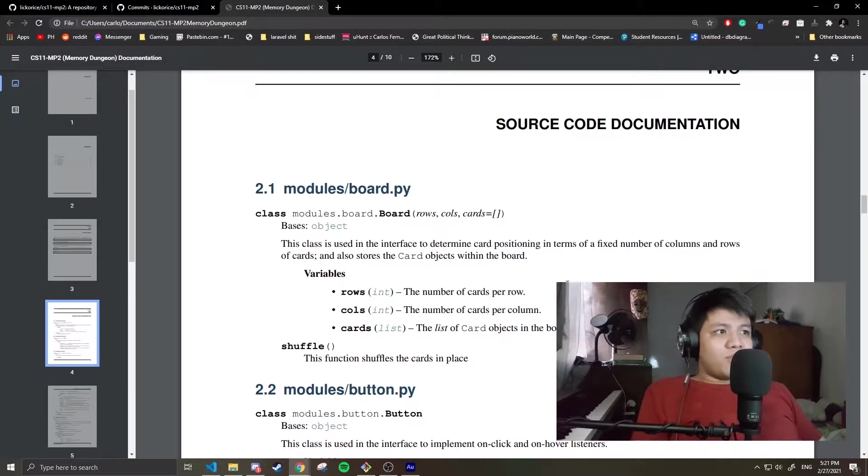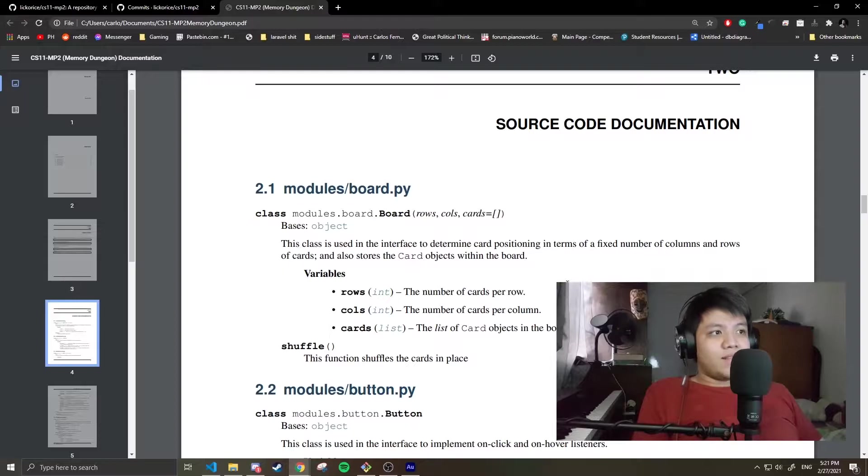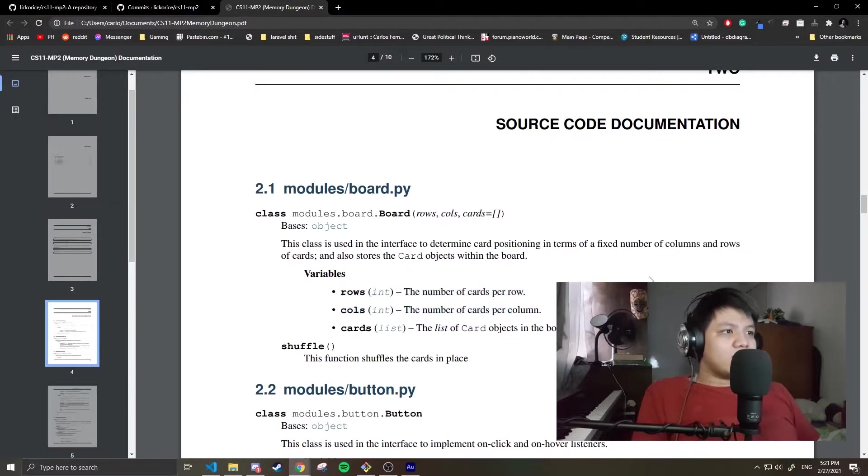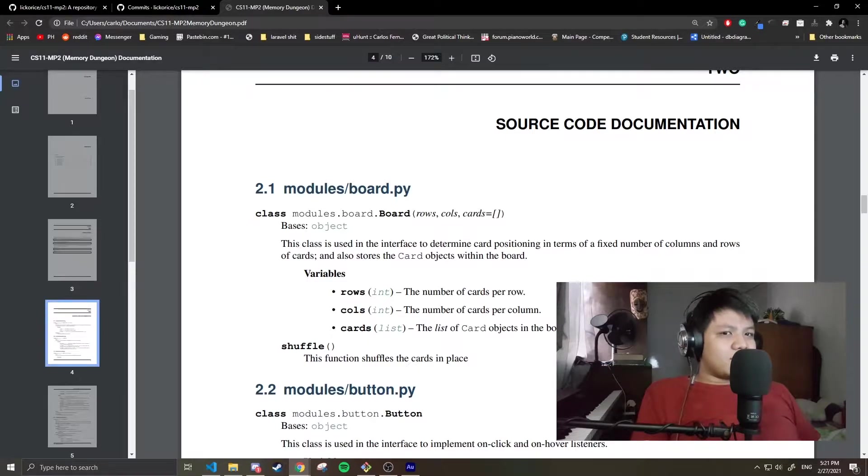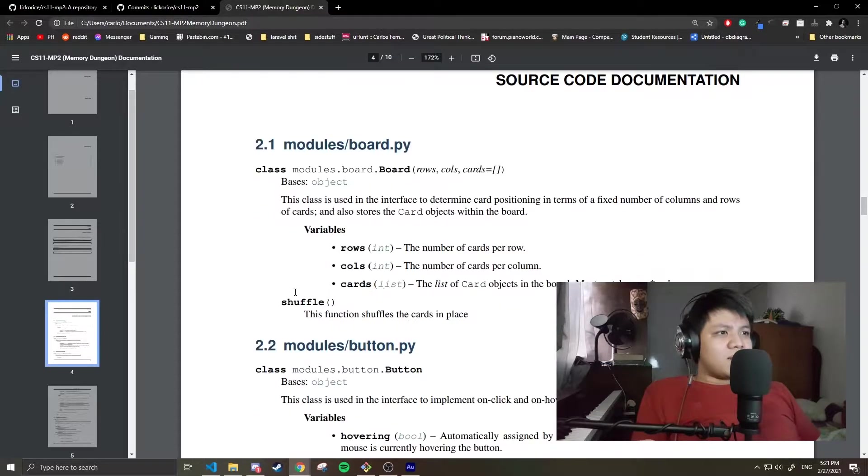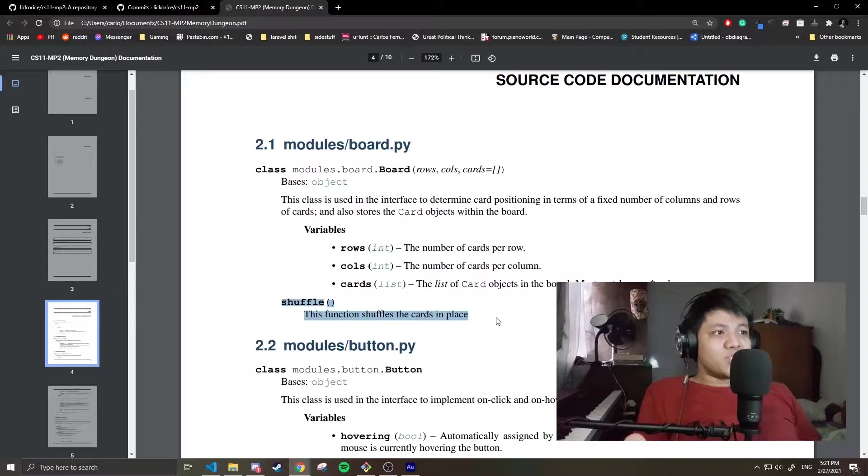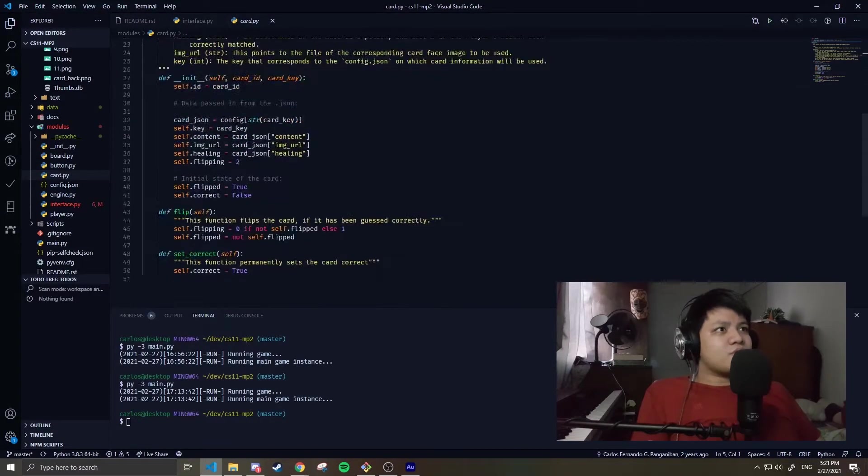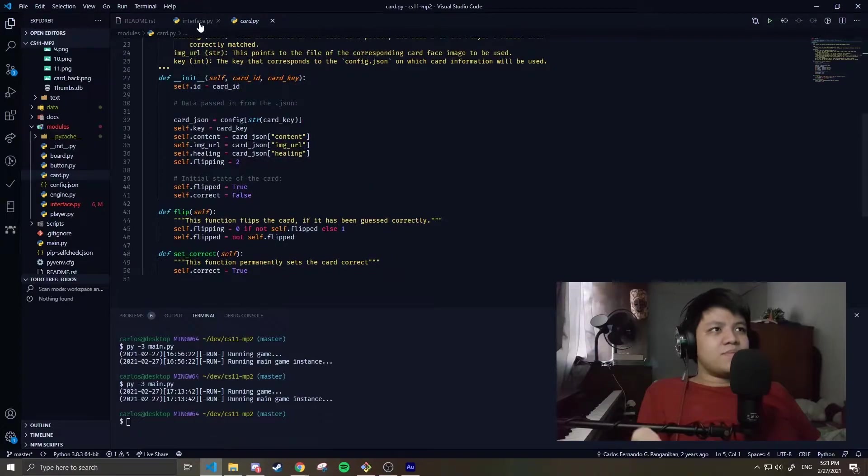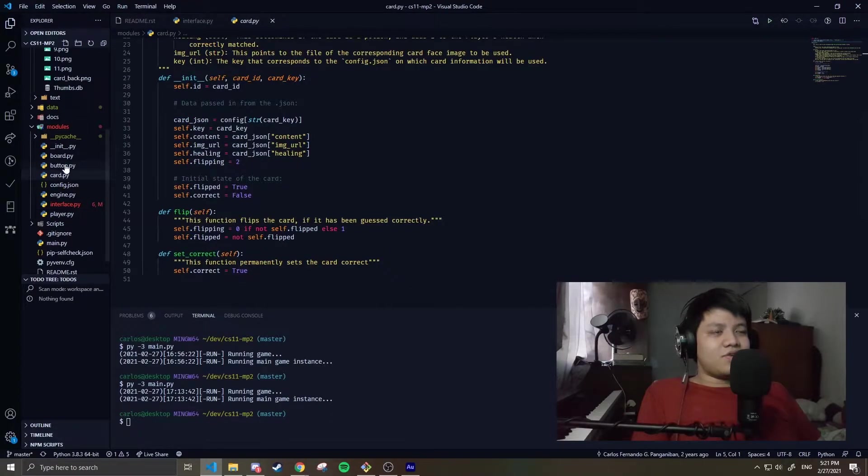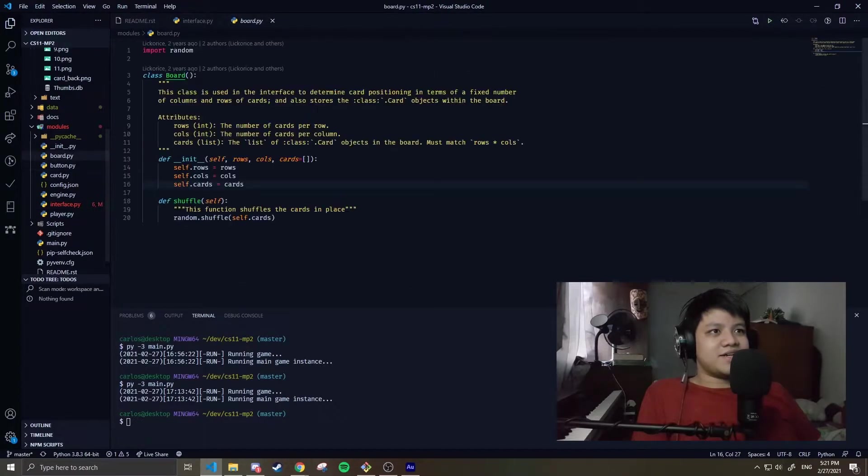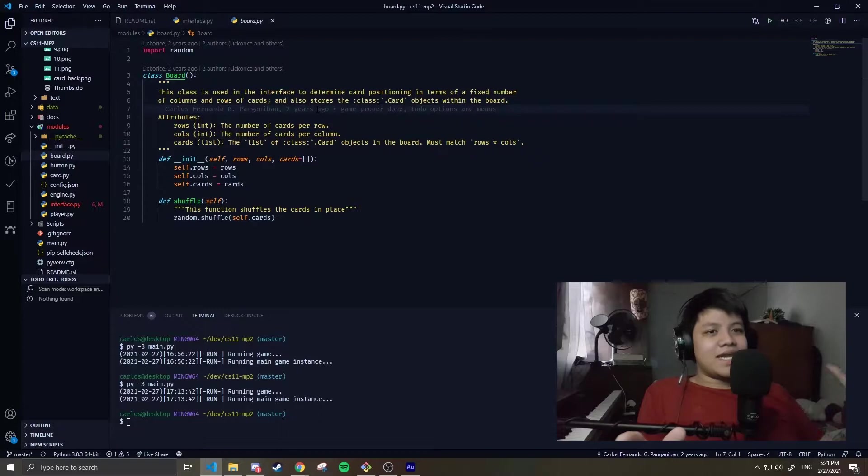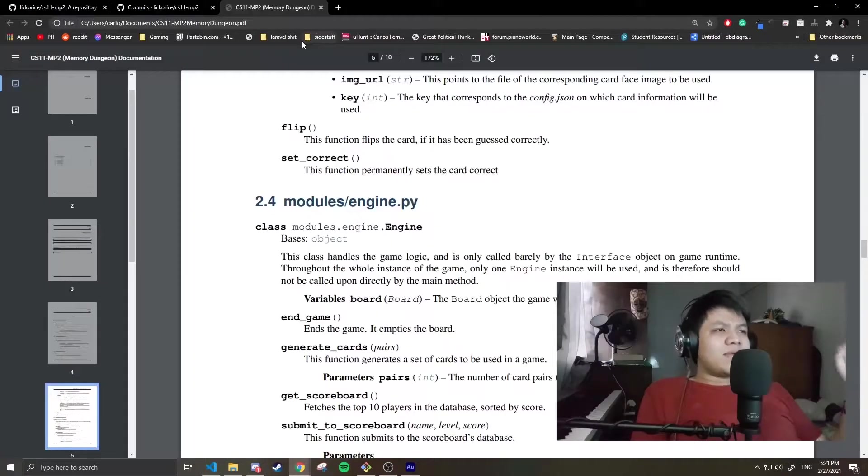Let's look at the Board, which is also very simple. It has rows and columns for the size. Then the cards currently placed. It has one function: shuffle, which shuffles the cards. The code is very simple. You can just look at this on GitHub. Link is in the description below.